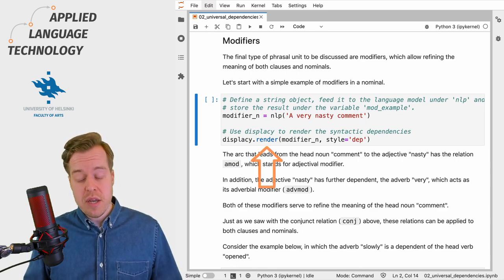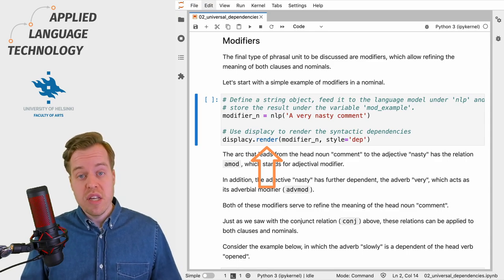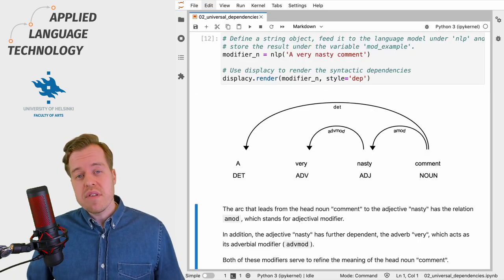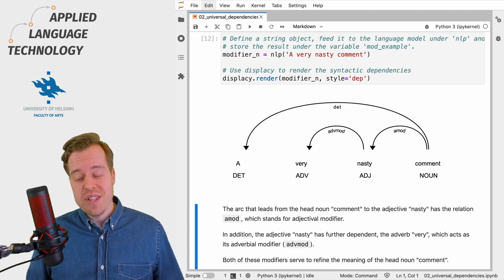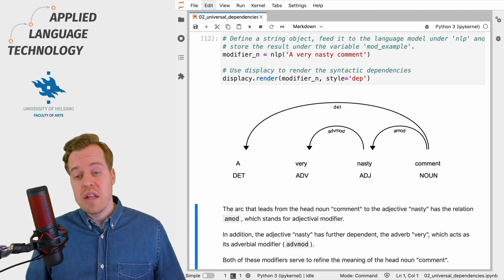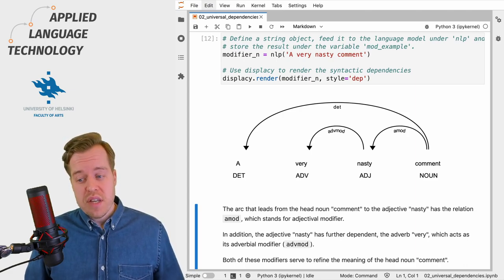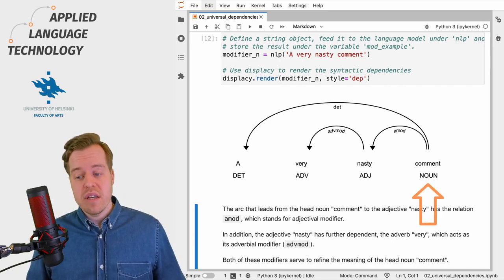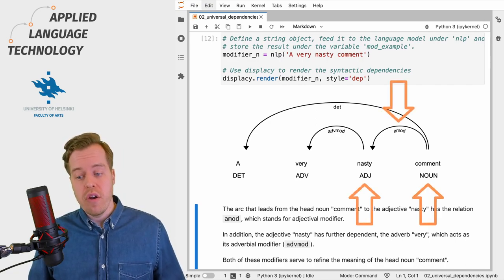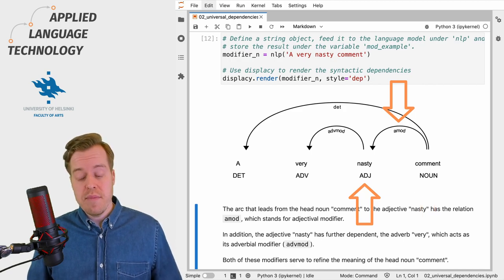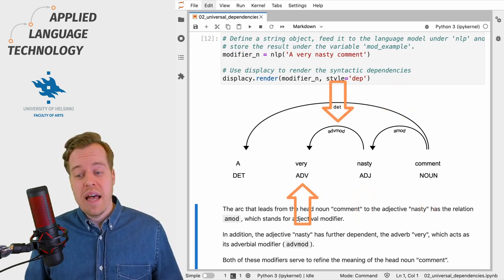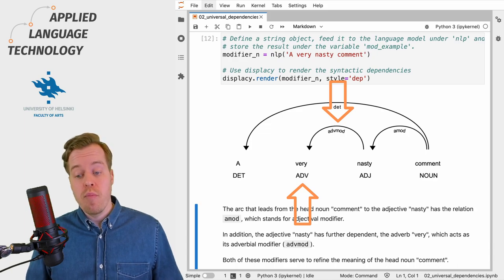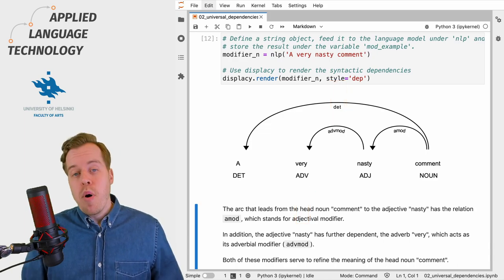This gives us a visualization of the syntactic dependencies in this nominal. As you can see, the head noun "comment" has an adjectival modifier, the adjective "nasty", which in turn has an adverbial modifier in the form of the adverb "very".